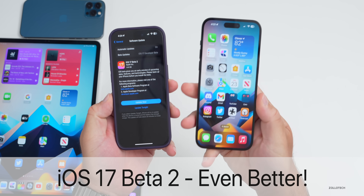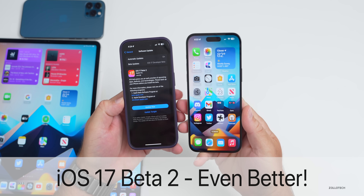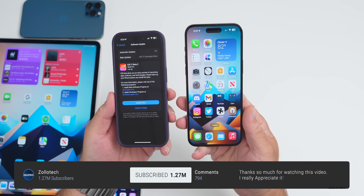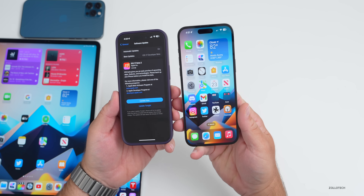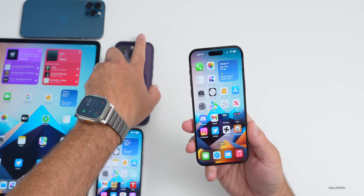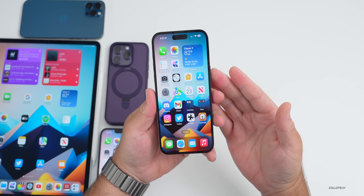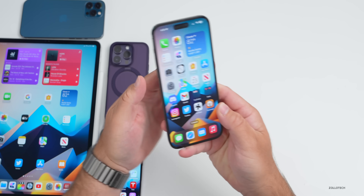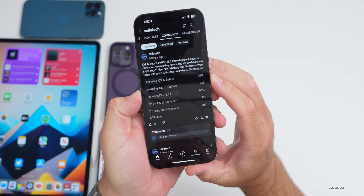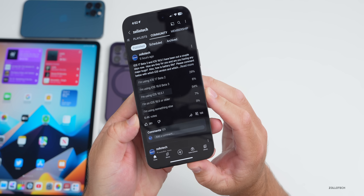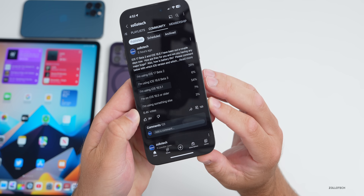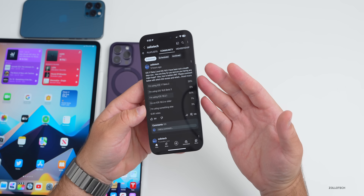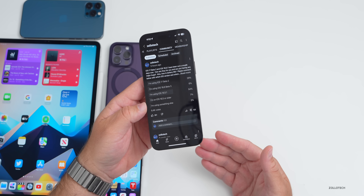Hi everyone, Aaron here for ZolloTech. iOS 17 beta 2 has been out for a few days and has even more new features found since the initial 'what's new' video. We'll talk about those features as well as the overall experience, as I've been using it full time on my iPhone 14 Pro Max and iPad Pro, along with community feedback from over 6,400 votes and 123 comments.